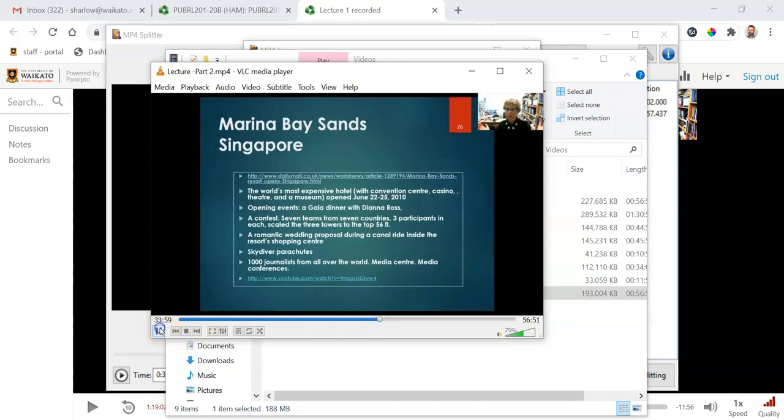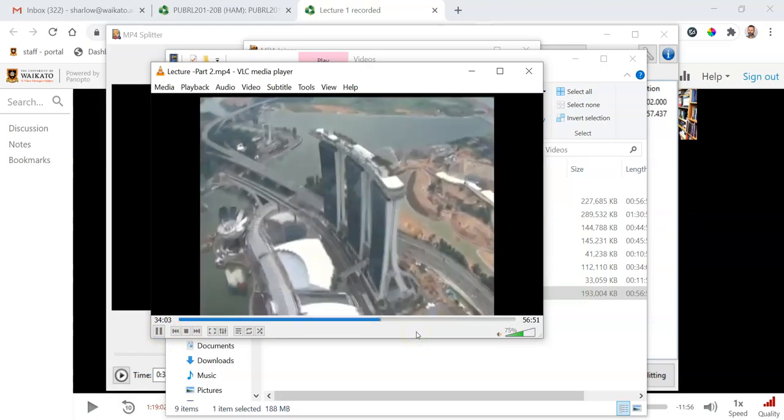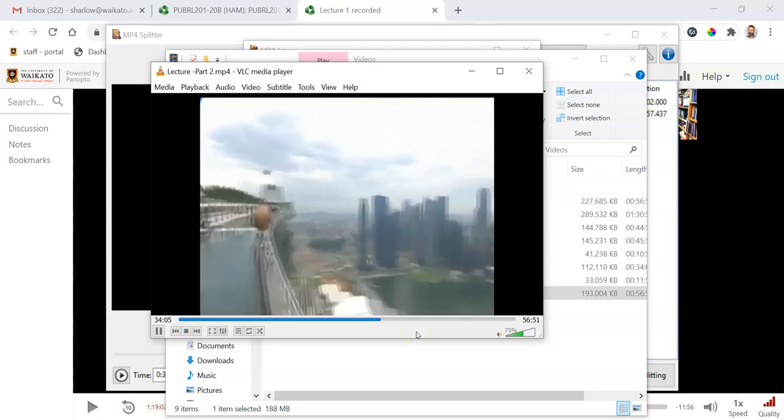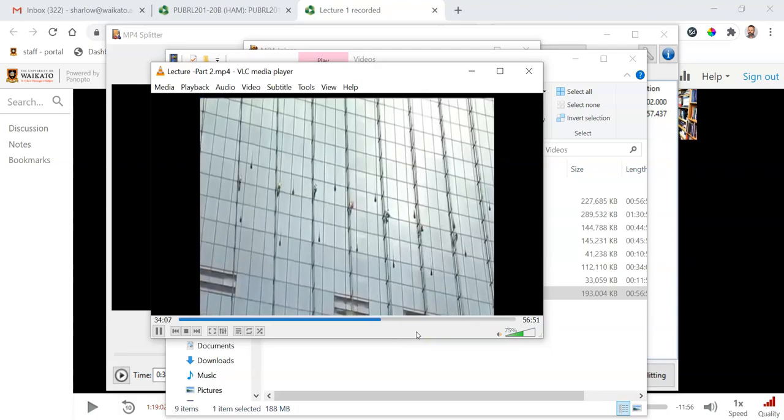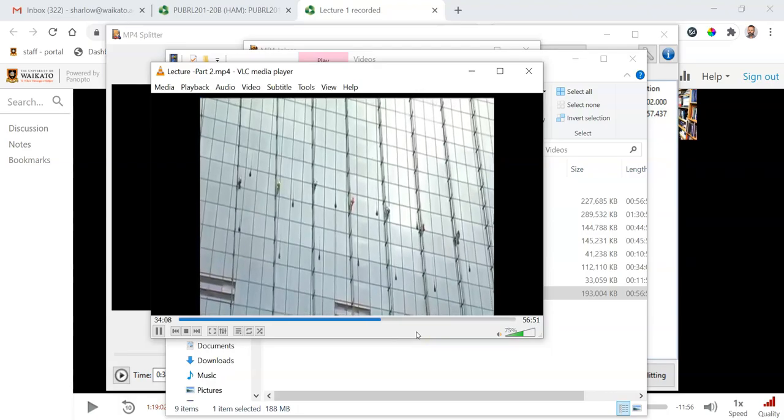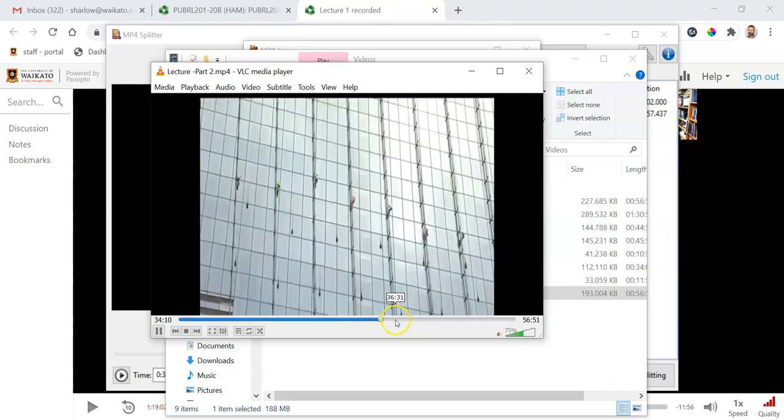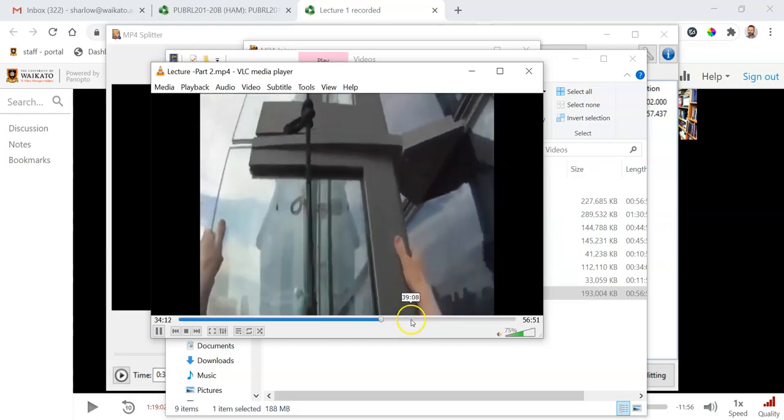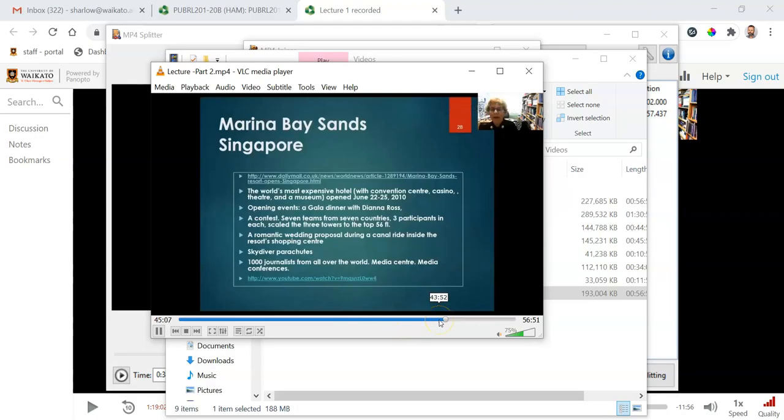And play. Here's our video, and that should go for something like 10 minutes, and then we're back to the lecture.